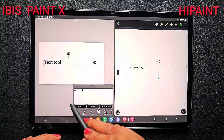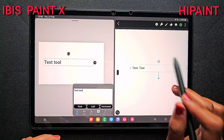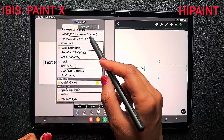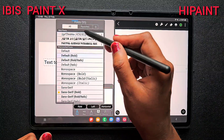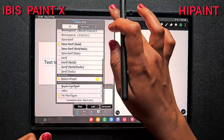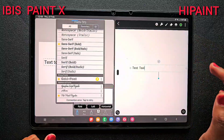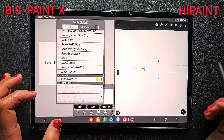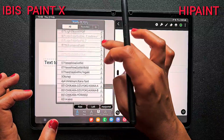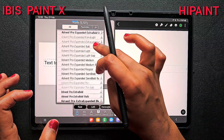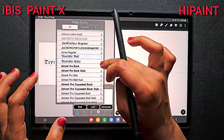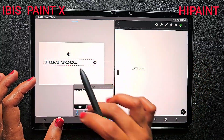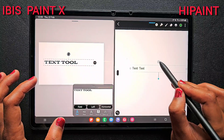Now there are many other tools inside the text tool that we need to see. The font options are visible here in IBS PaintX, and in HiPaint it's in the symbol icon. If you want to try different fonts, there are many in IBS PaintX. By default it has 23 fonts, and if you switch on Wi-Fi or mobile data you will get more than 3,000 fonts to try. Once connected, you can see the number of fonts changes to 3,000, so you have endless options. Just by clicking, fonts get downloaded to your app and you can use them instantly.